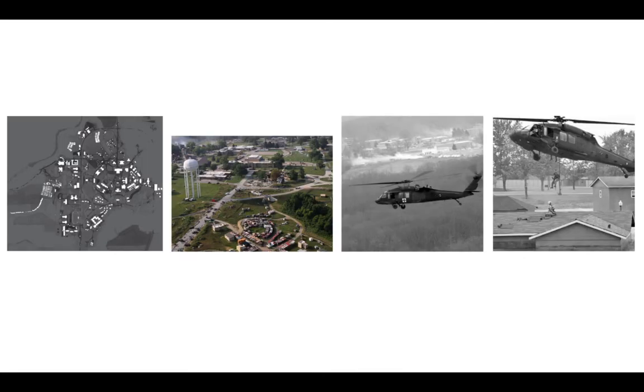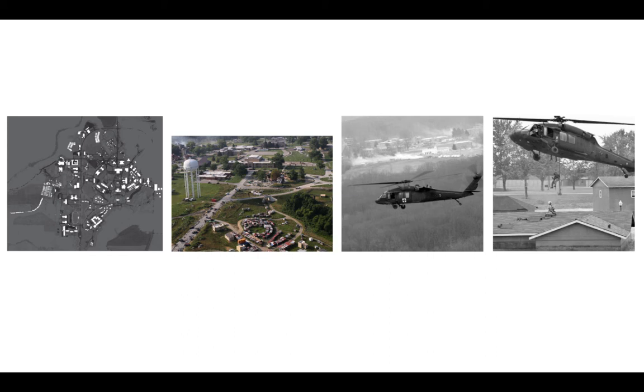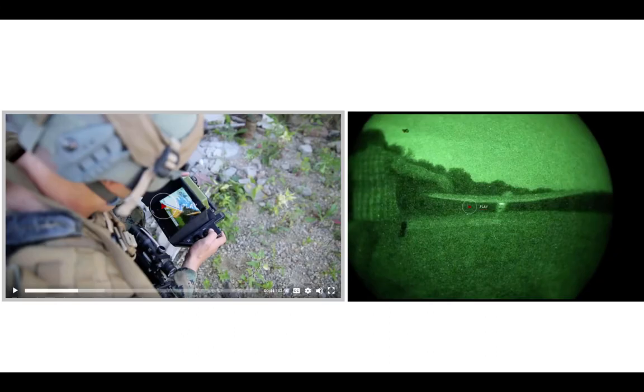The project seeks to engage the site's connections to the militarized airspace around it. At the nearby Muscatatuck urban training center complex shown here in the second image, a repurposed urban area is now used for airborne military training exercises. It's here that the Indiana National Guard and other agencies practice disaster response scenarios, civilian rescue, and urban military operations.